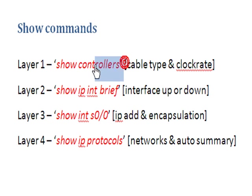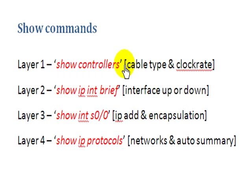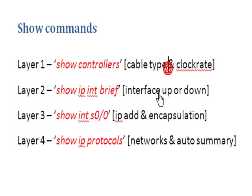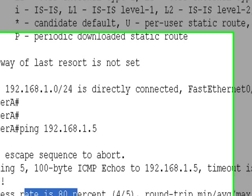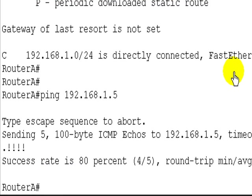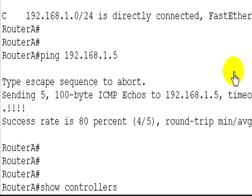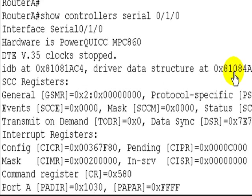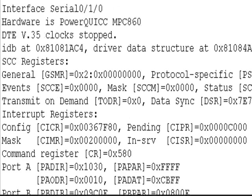So we want to do the show controllers command just to see have we got a cable plugged in, which we should have because it's a router emulator, and is there a clock rate. So let's go back to router A. I've already told you the interface number to check and you'll have the diagram. Show controllers serial 0/1/0. Now unfortunately it does scroll up on every router because there's so much information, but let's just have a look.